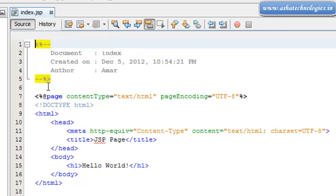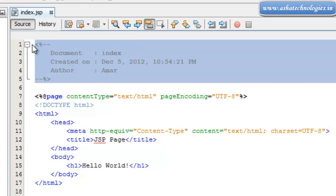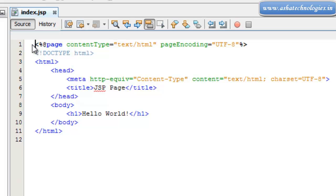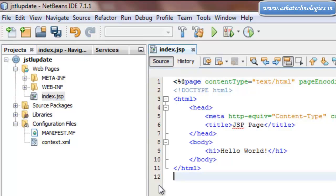Alright, the JSTL Update web application will be created and we will be presented with index.jsp. I will delete the comments which are not necessary here, and then I can go with the head tag.